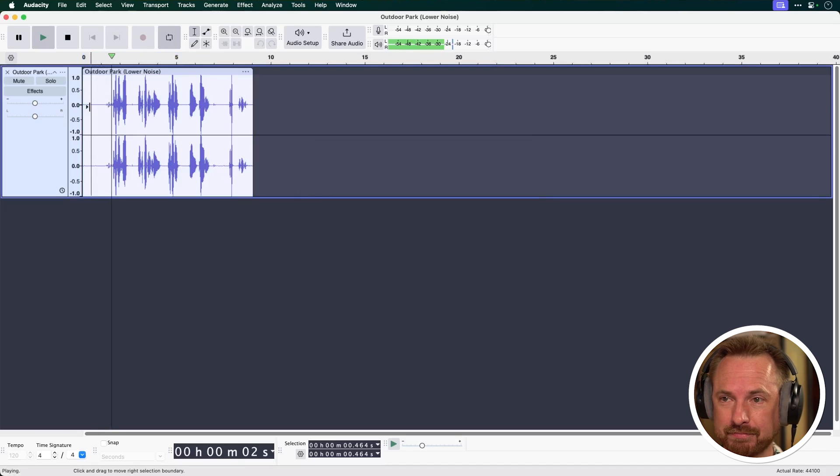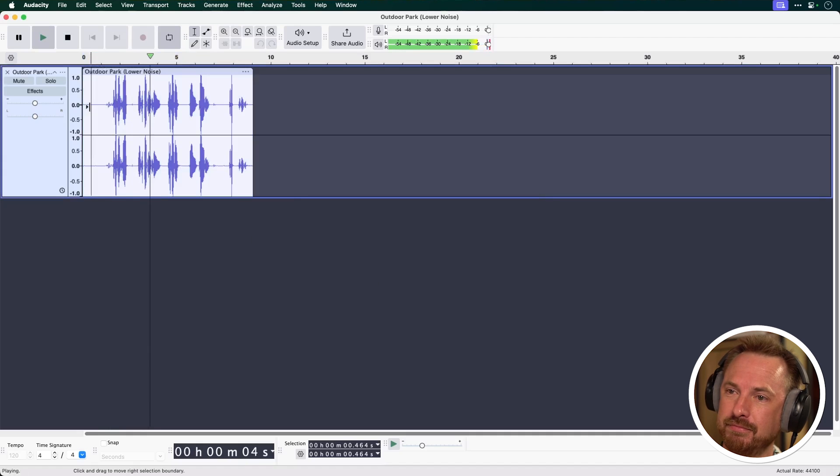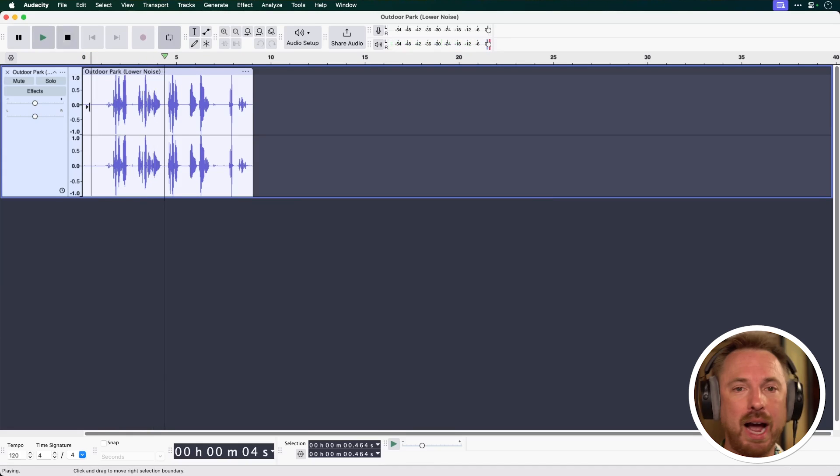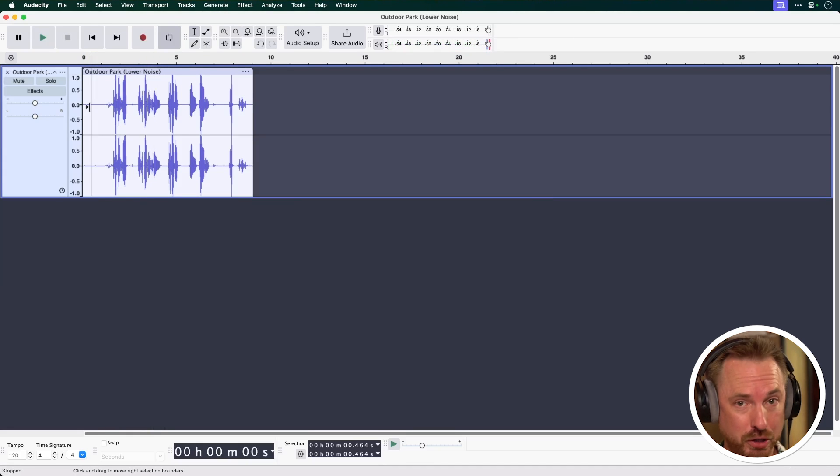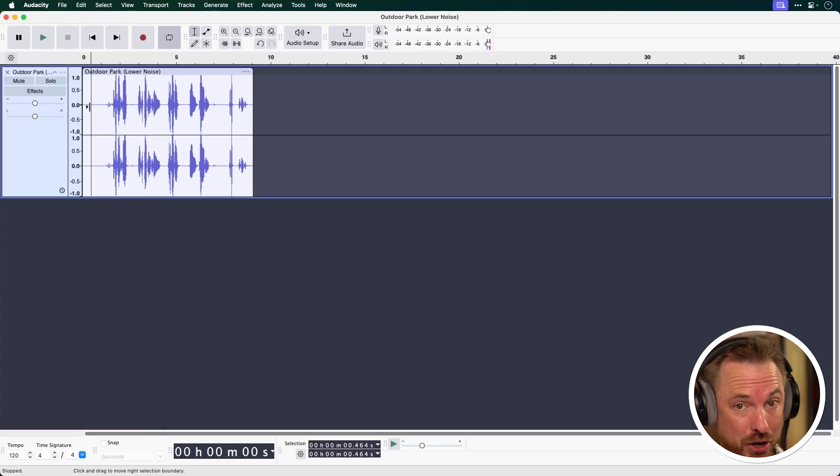Let's play it back. And within moments we've removed most of that background noise using noise removal in Audacity. It's really good.